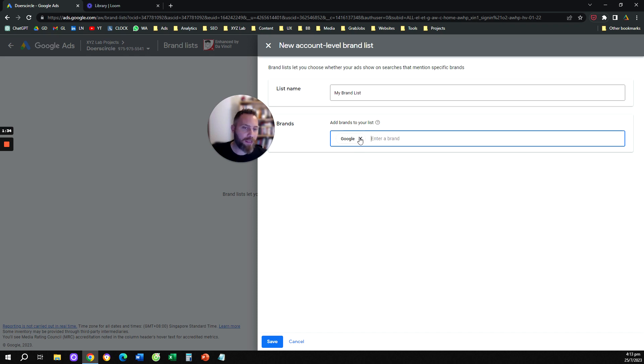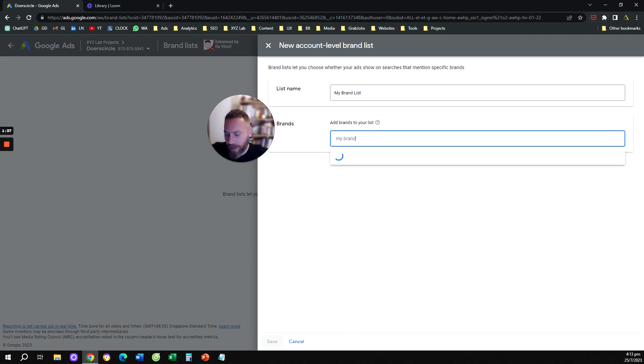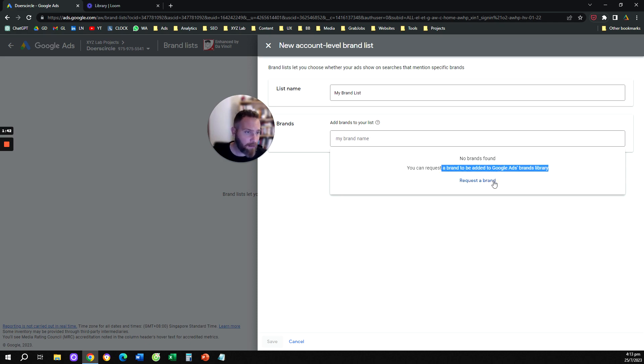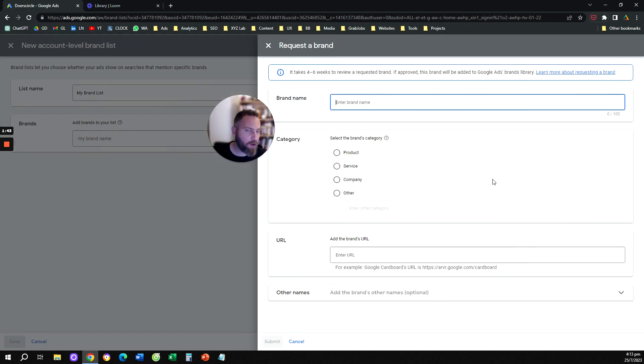Now, what happens if let's say you type your brand name, my brand name and nothing comes up. Then you're going to click here on request a brand. And then when you click on request a brand, you're going to type your brand name.